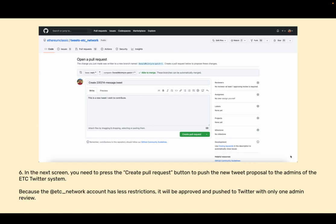In the next screen you need to press the create pull request button to push the new tweet proposal to the admins of the ETC Twitter system. Because the ETC network account has less restrictions, it will be approved and pushed to Twitter with only one admin review.